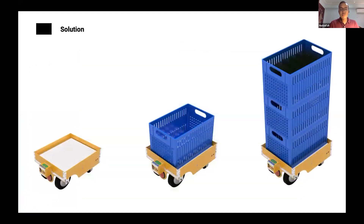Our solution is a robot assistant that can help to stack the baskets and carry the crops back and forth to the collection point. So the worker's job is much easier — all they have to do is harvest at that spot itself.